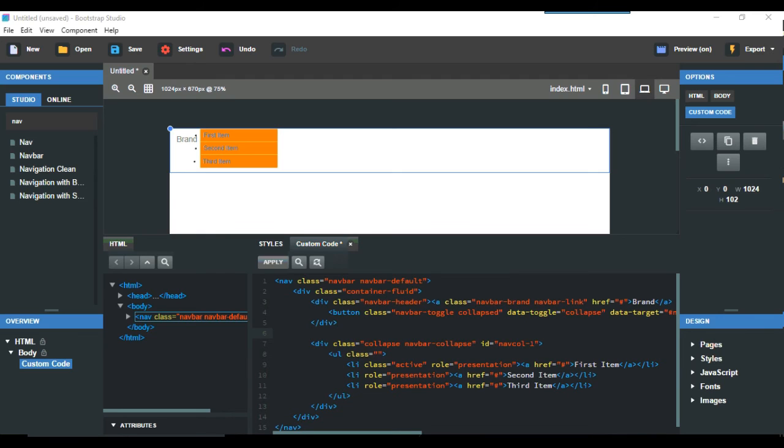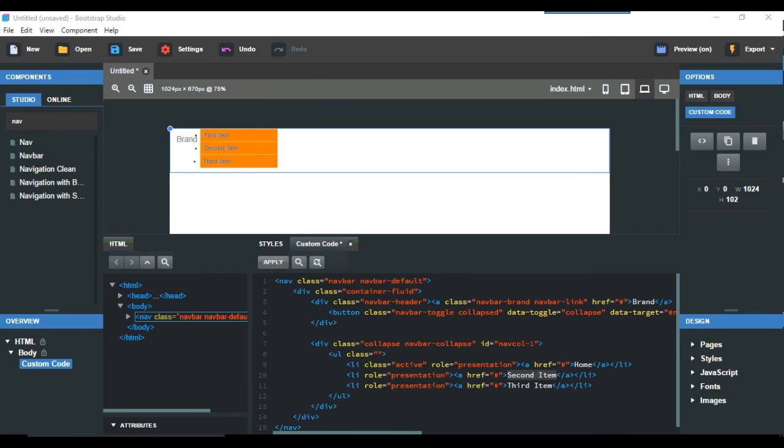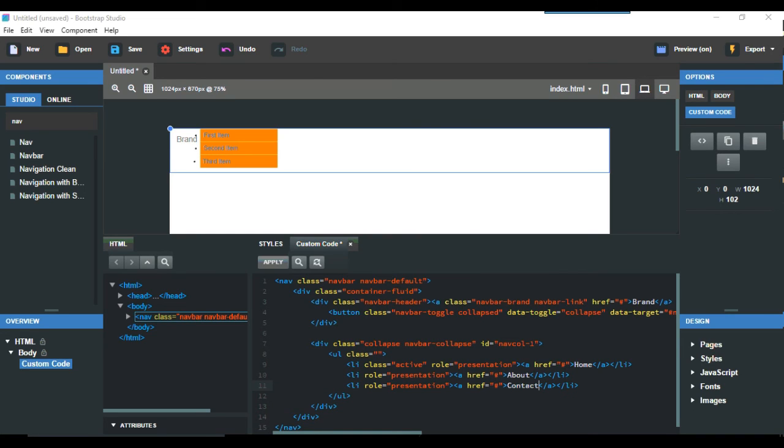Where the first item is you could have something like home and the next one could be about and the next one could be a contact or whatever, and you can keep adding these if you wanted to add.